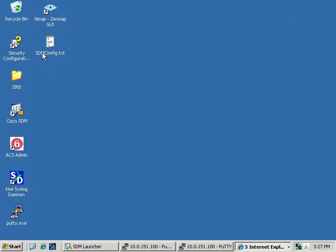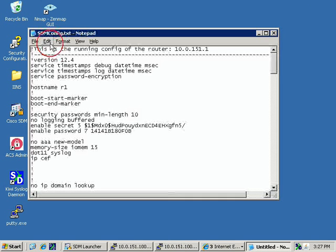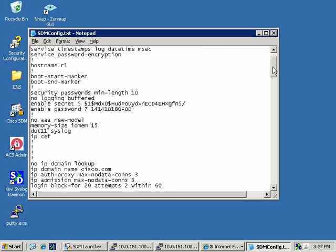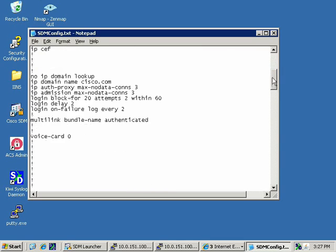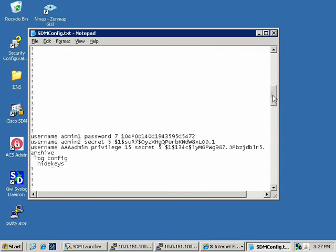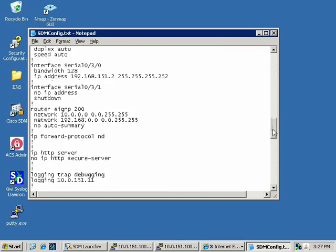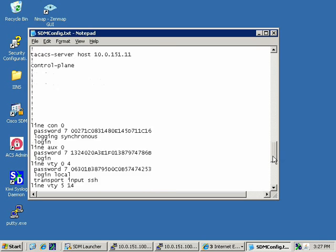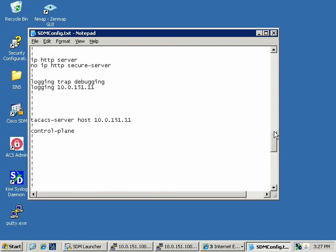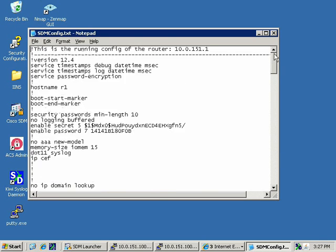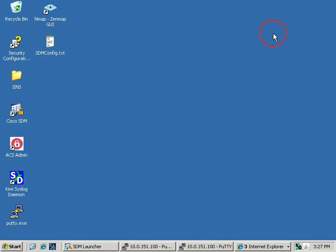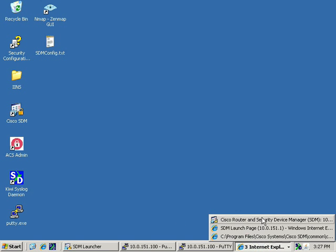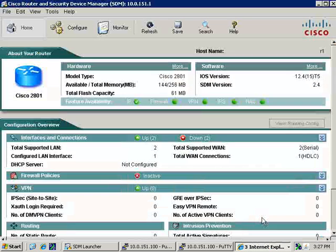If we want to verify that it's there, there we go, sdmconfig.txt. Those of you that already have experience, we can take this configuration and paste it right back into this router. Everything, including the hashed passwords, would be accepted. We'd be right back where we started. Now specifically under Step 2 for Task 1, go back to SDM.